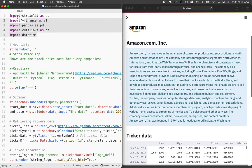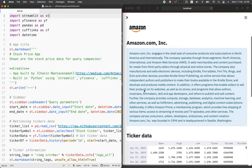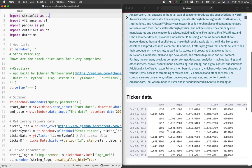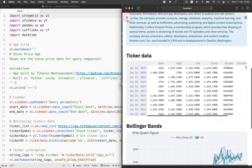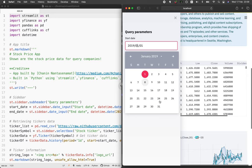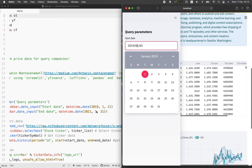So the first lines of code here will be importing the necessary libraries. As mentioned, we are using the Streamlit library, which allows us to make this web application. YFinance will allow us to retrieve all of the stock data and also the information that you see here. Pandas is employed to display the data frame. Cufflinks allows us to create the beautiful Bollinger Bands plots easily, and we're also making use of datetime in order to select the date and time.